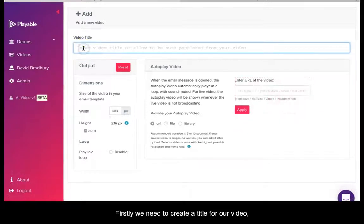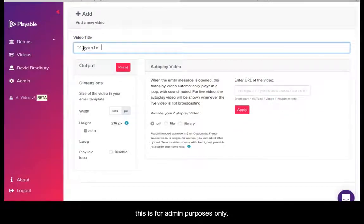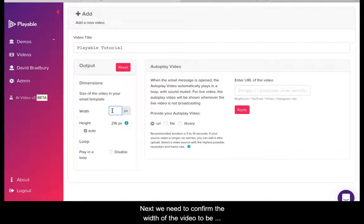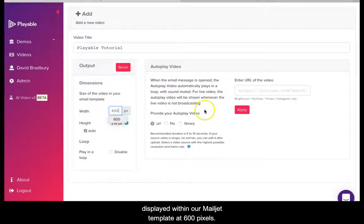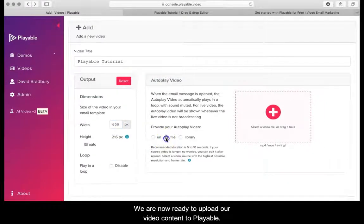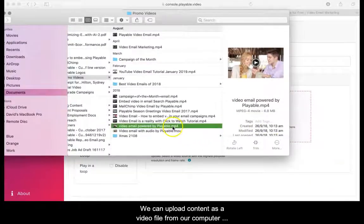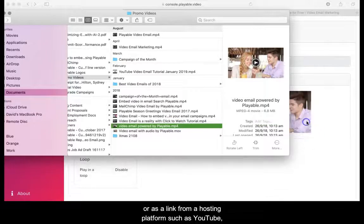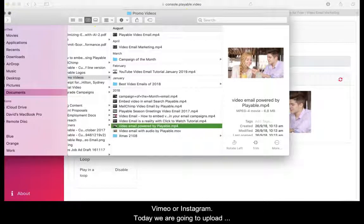Firstly we need to create a title for our video — this is for admin purposes only, and we'll name ours Playable Tutorial. Next we need to confirm the width of the video to be displayed within our Mailjet template at 600 pixels. We can upload content as a video file from our computer, or as a link from a hosting platform such as YouTube, Vimeo, or Instagram.